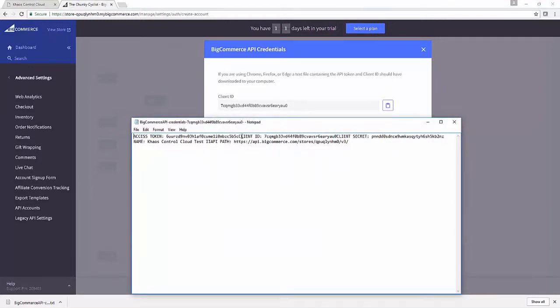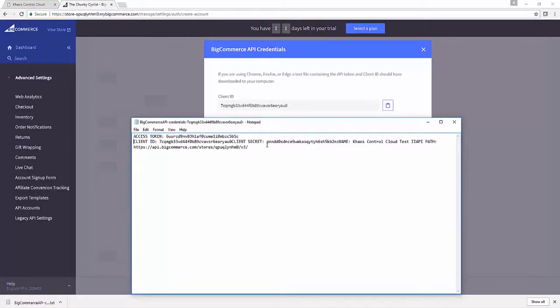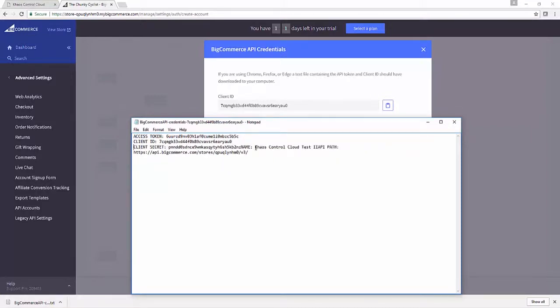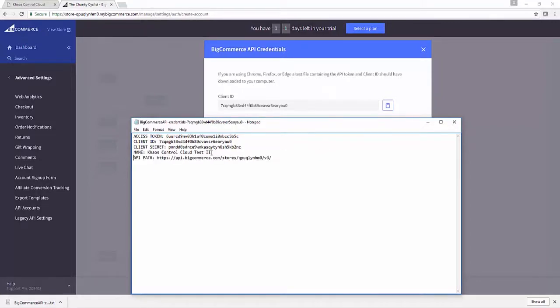We've got the Notepad file here with all of our key data. It doesn't format it beautifully, but you can see that we get given the access token, the client secret, the client ID, the name, and that API path I was talking about earlier.